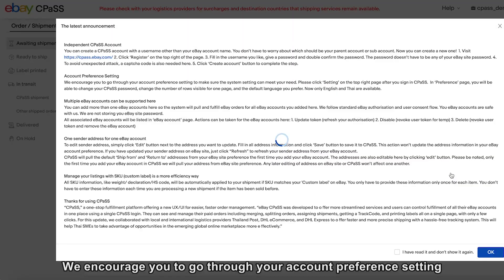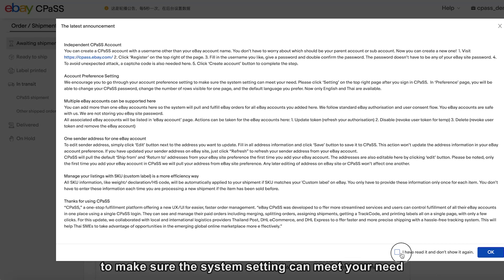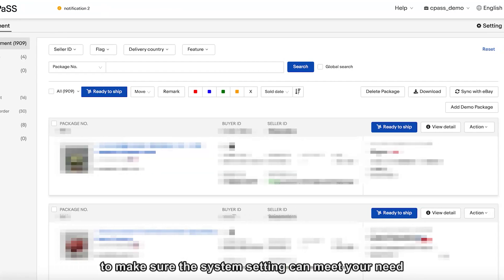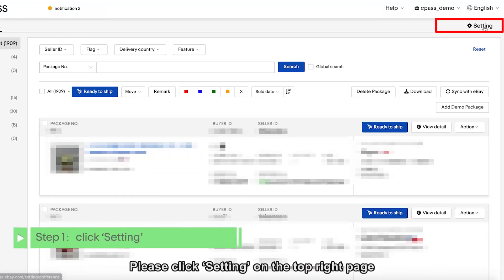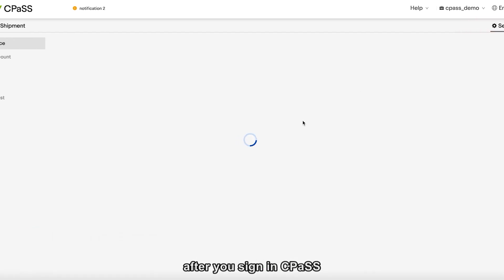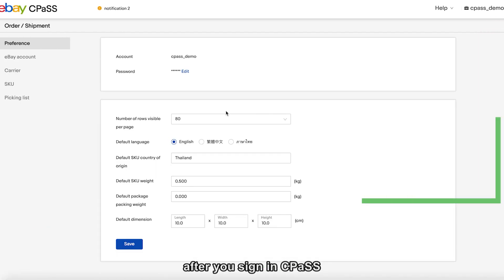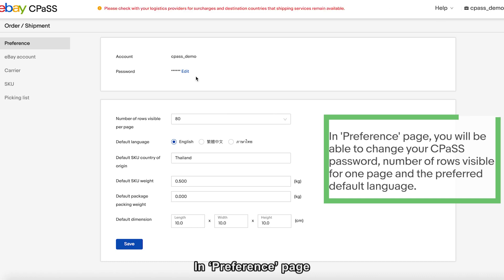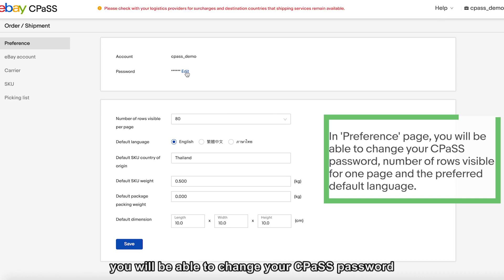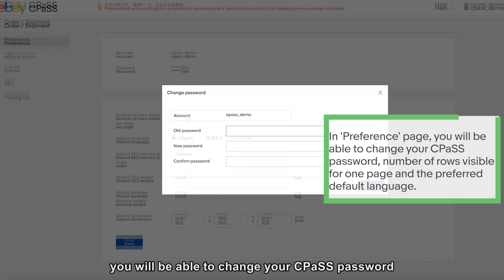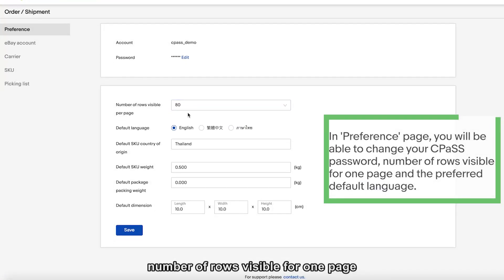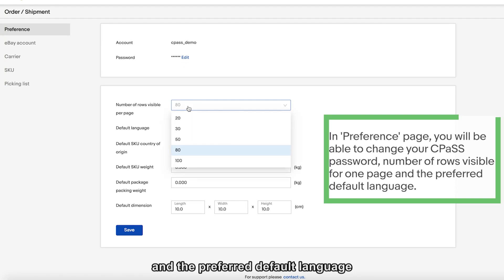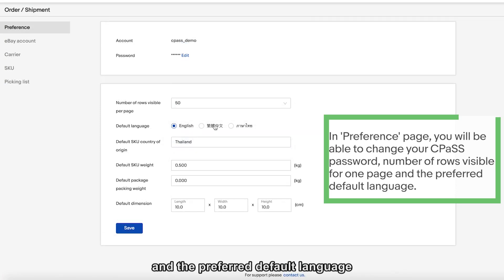We encourage you to go through your account preference settings to make sure the system settings can meet your needs. Please click Settings on the top right page after you sign in to CPOS. In the Preference page, you will be able to change your CPOS password, the number of rows visible per page, and the preferred default language.